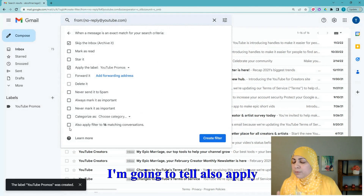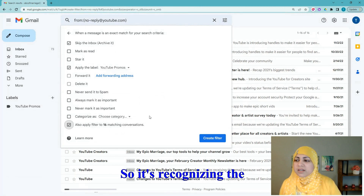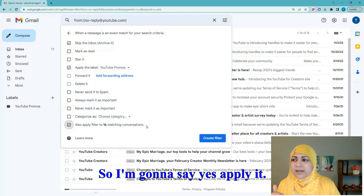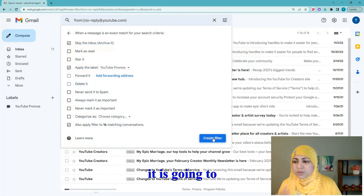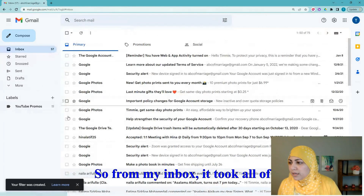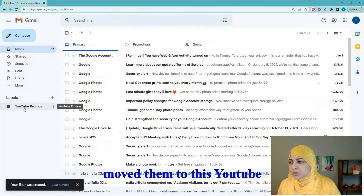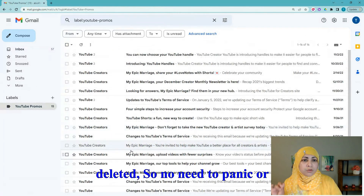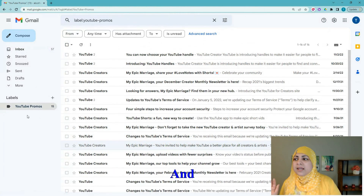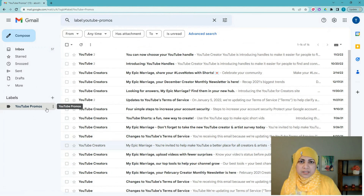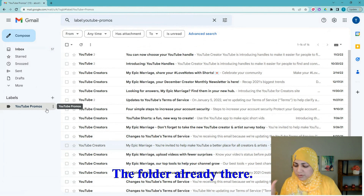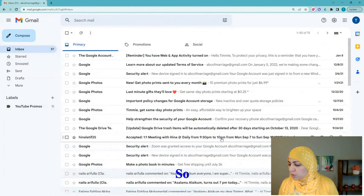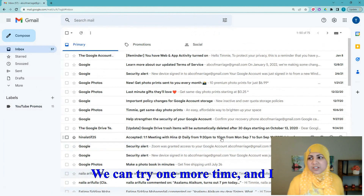It has created the rule but hasn't applied it to existing emails yet. I'll also tell it to apply this filter to the 16 matching conversations it recognized. I click 'Create Filter' and it does that for us. From my inbox it took all YouTube emails and moved them to the 'YouTube Promos' folder — all 16 emails are now in there. The emails were not deleted, just moved. And going forward, every new YouTube email will automatically go to that folder.